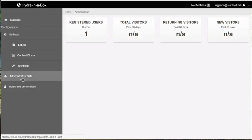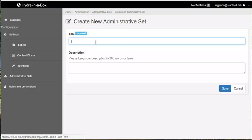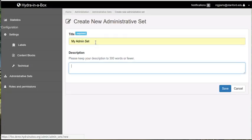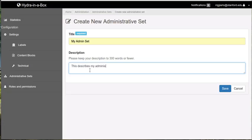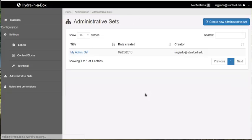So I'm going to click on the administrative sets portion and I'll create a new admin set. And I will add a description for the admin set. Alright, that is now created.